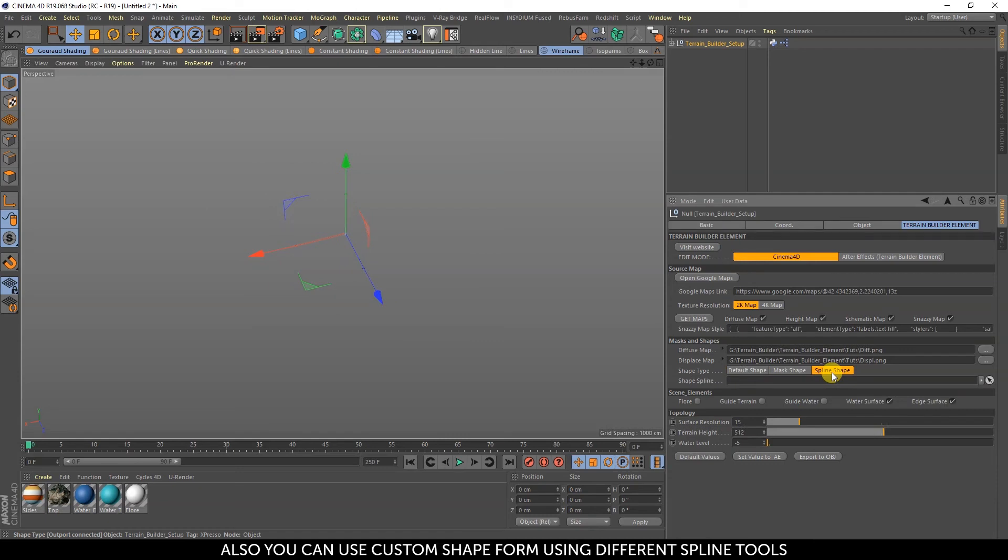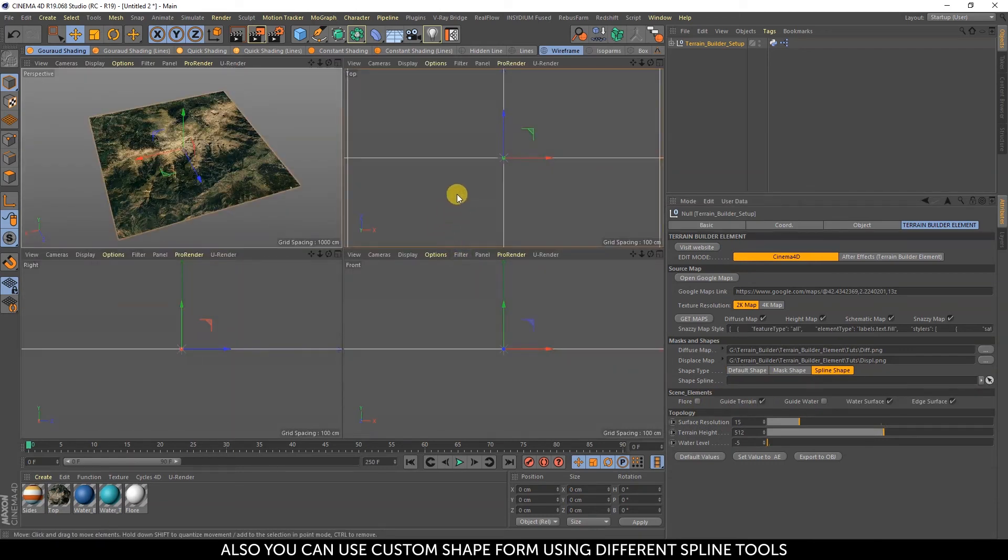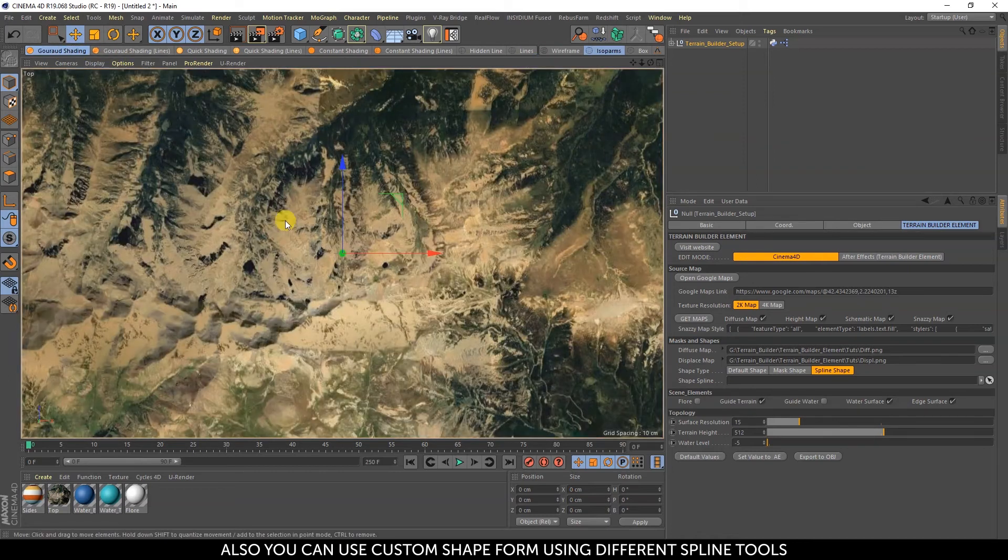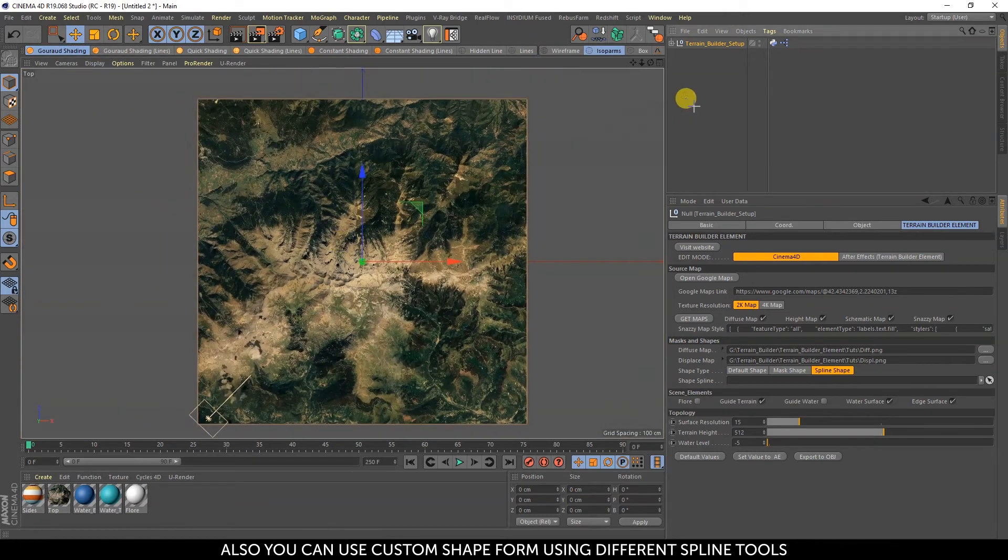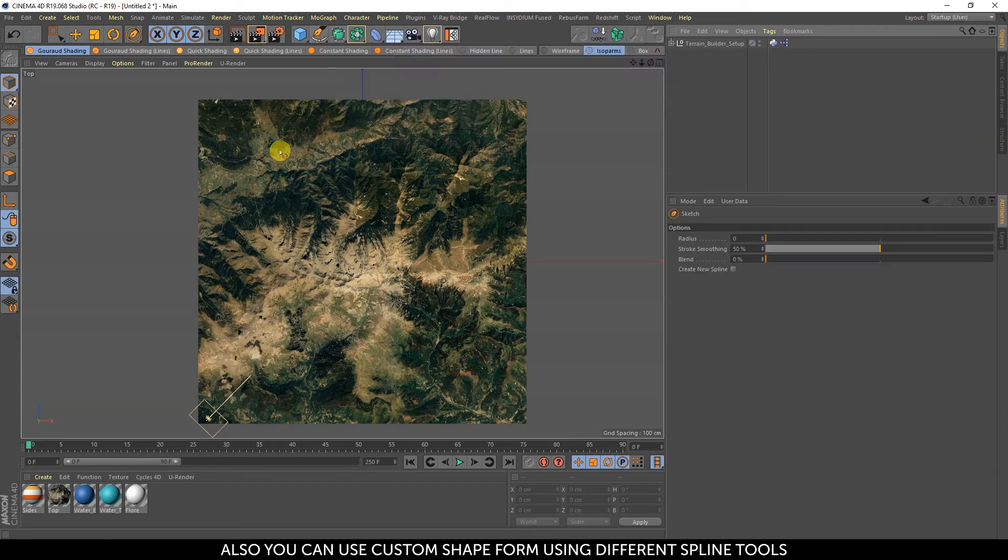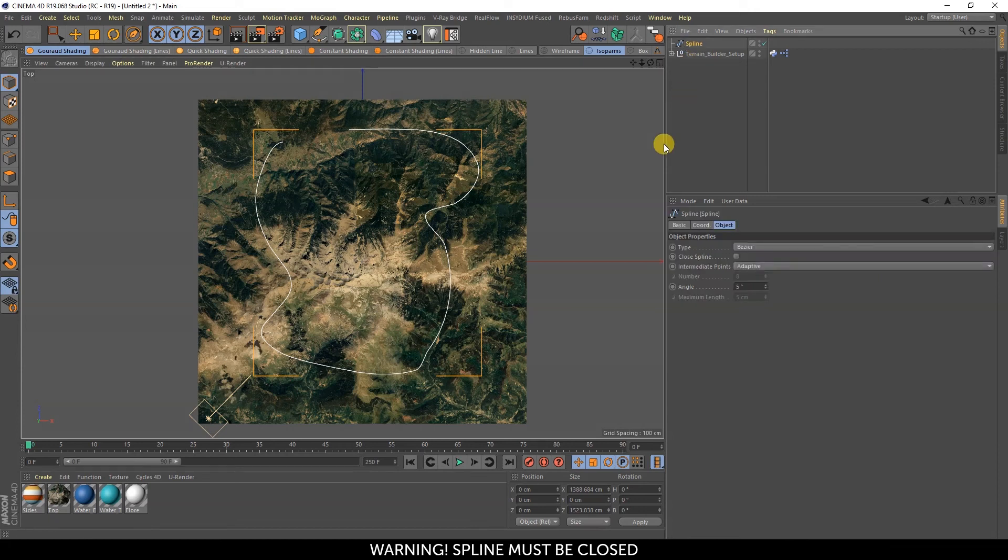You can also use custom shape forms using different spline tools. Warning: the spline must be closed.